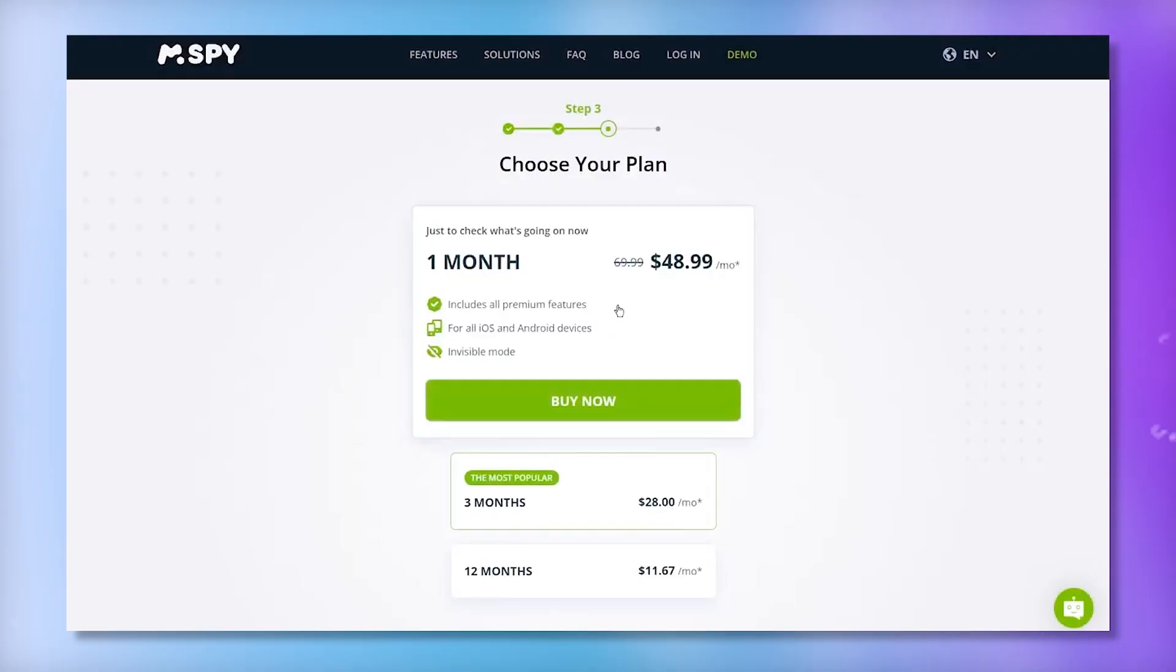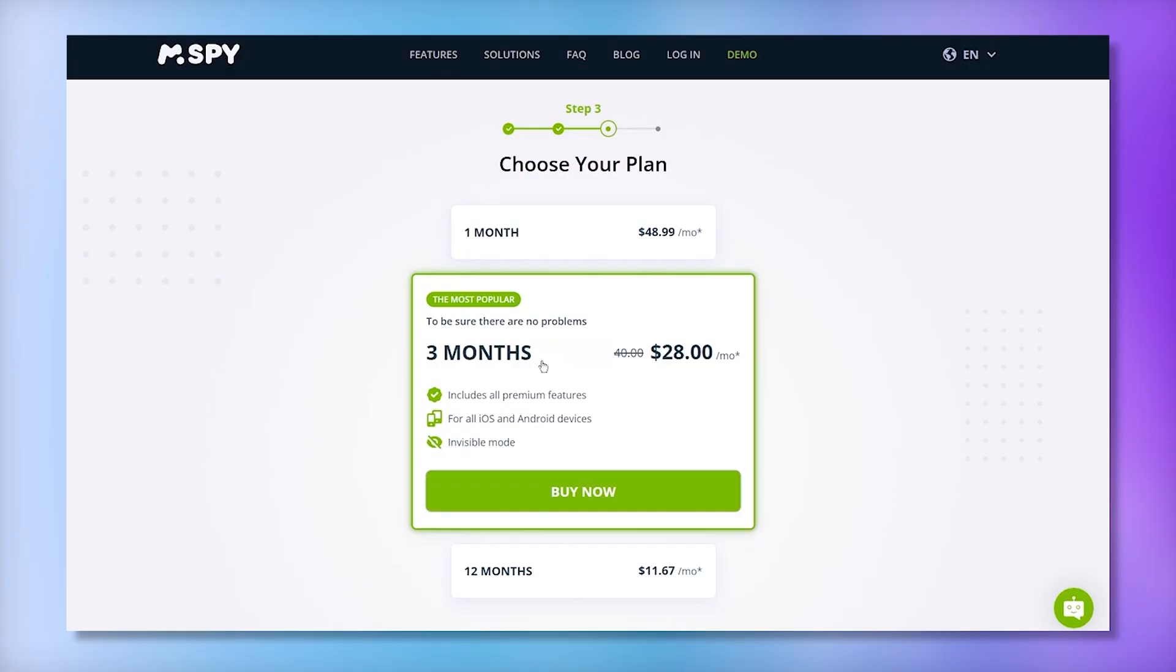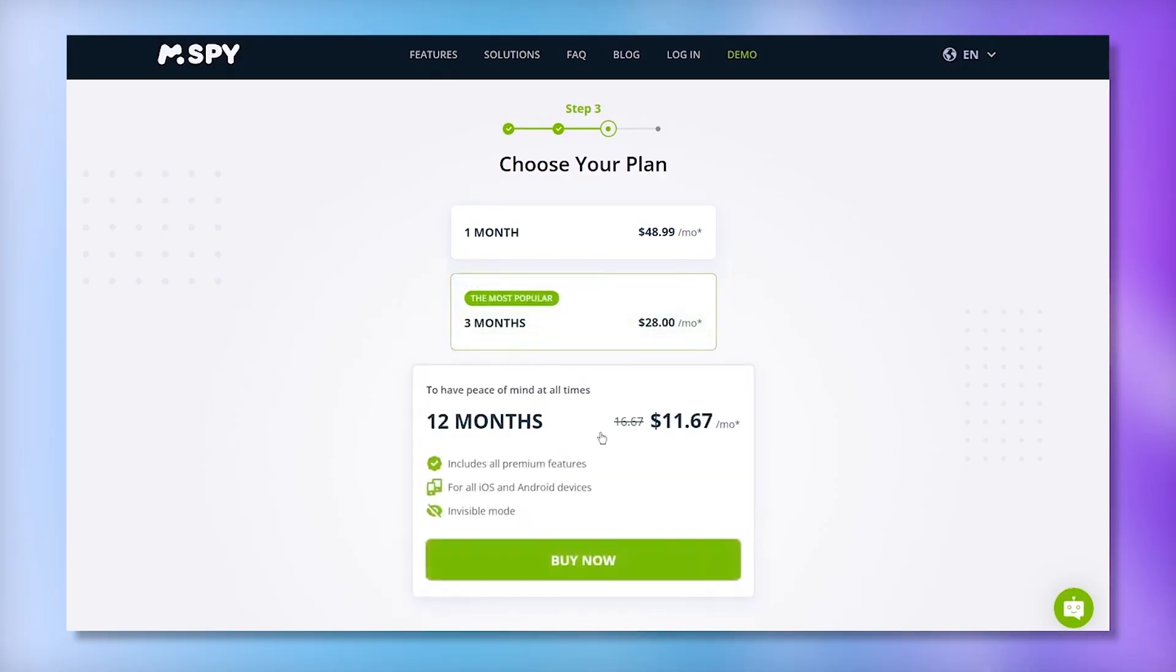MSPY offers different subscription options depending on how long you want to use the service. You can choose from a one-month plan at around $48, a three-month plan at about $28 per month, or a 12-month plan at roughly $11 per month.